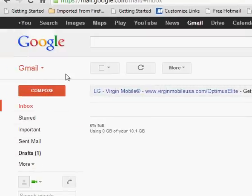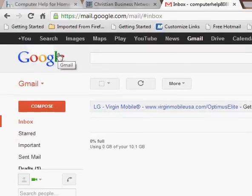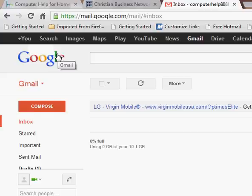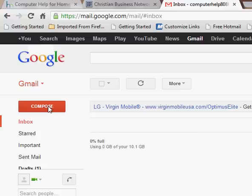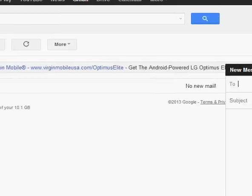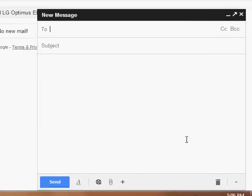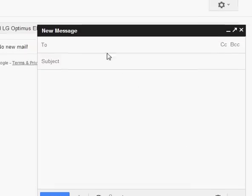Today we're going to attach a file to an email and we're also going to forward that email with the attachment to another person. So we're going to compose our email first and we're going to go on over here to the far right-hand side. This is Gmail's new setup here as of doing this.